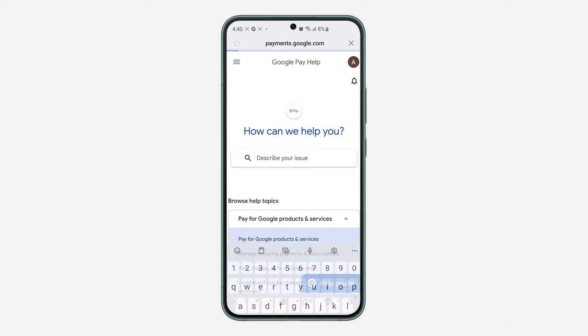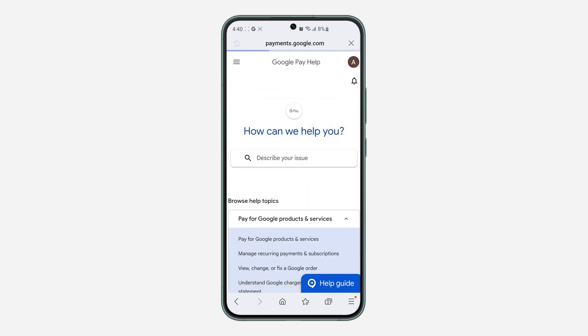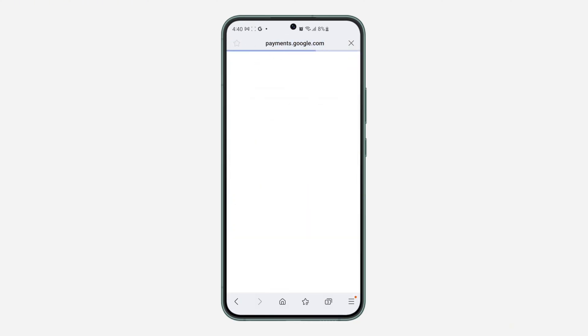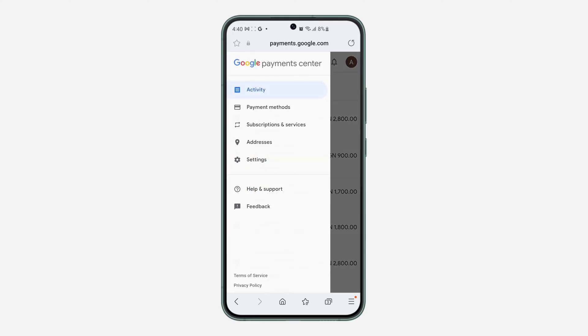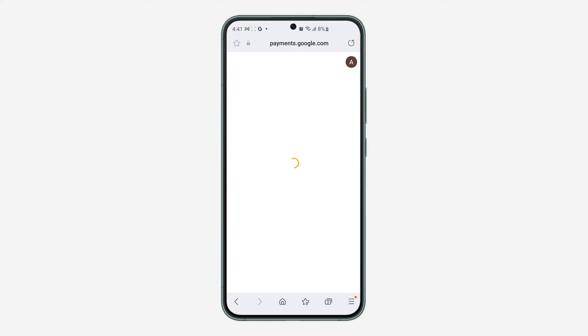Go back to payments.google.com and you will see that there is now only one payment profile. Click on the three lines and as you can see there is no longer another payment profile. If you found this video helpful, click the like button and subscribe.